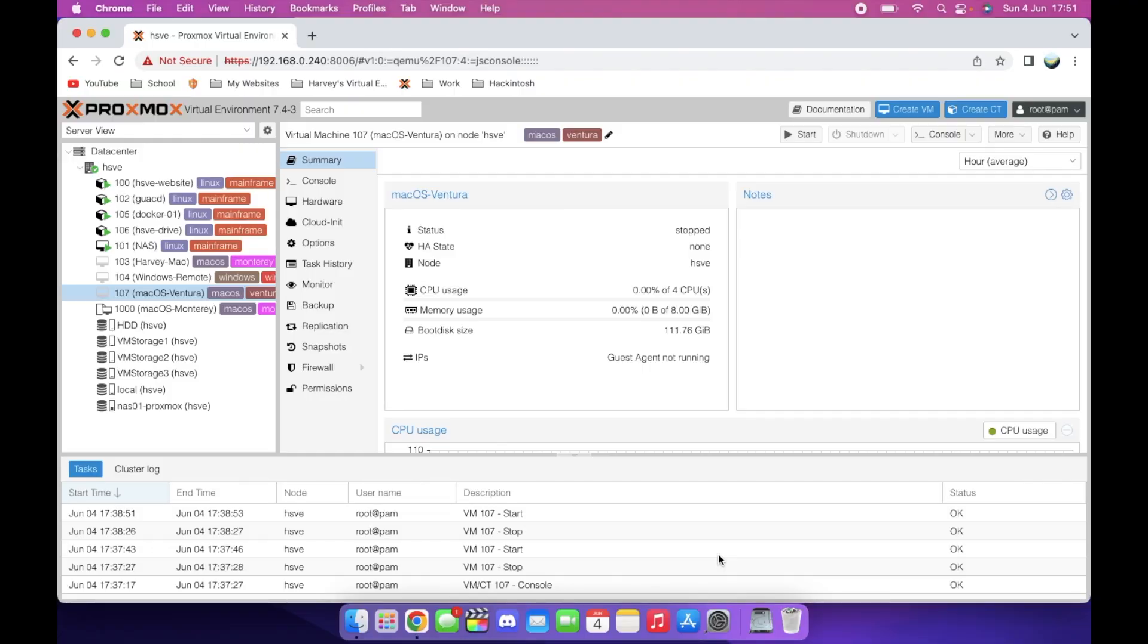Hey everyone, welcome back to another video. Today, I'm going to show you another cool feature of Proxmox. This feature is called Templates.